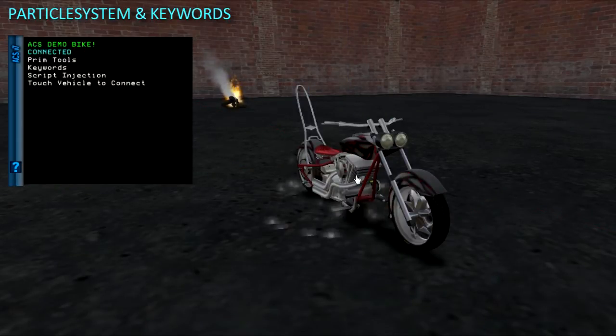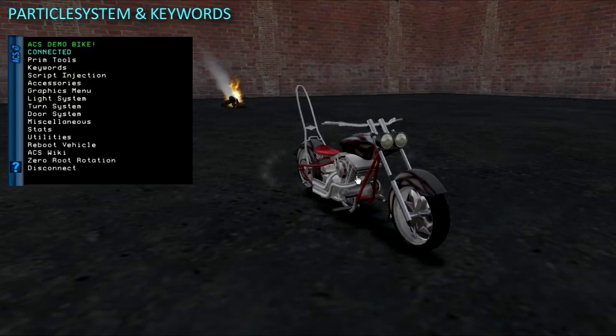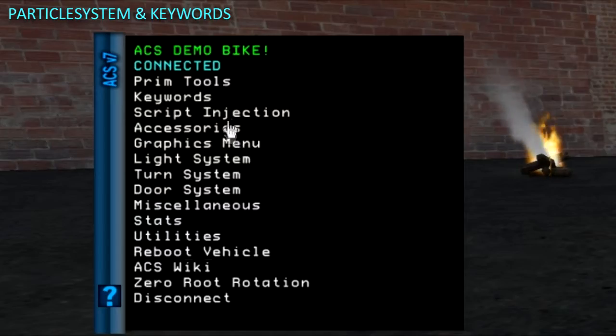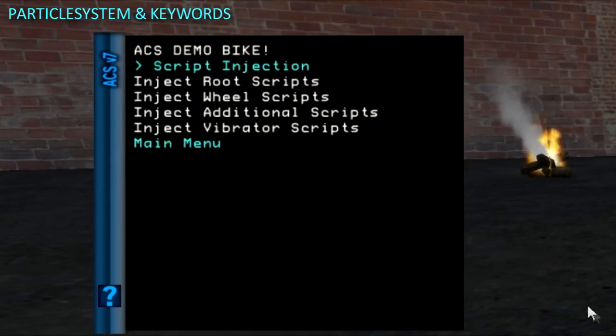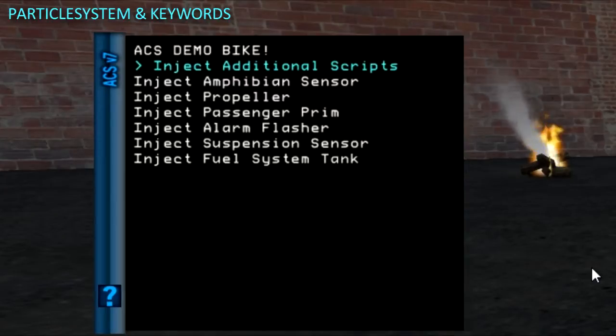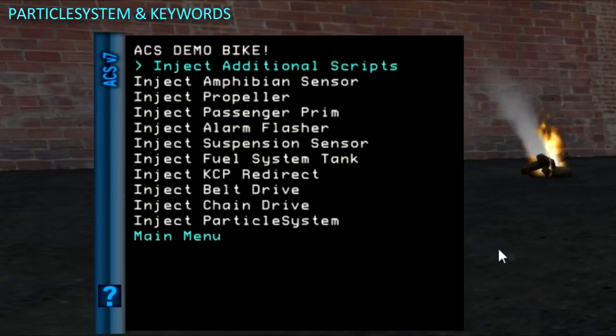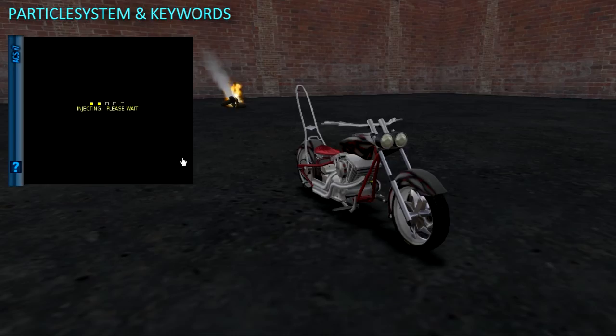It knows which prims to trigger particles based on words added to prim name fields. Since it is not yet in this bike, I am injecting the Particle System script into the root using script injection, it is under inject additional scripts from the injection menu.